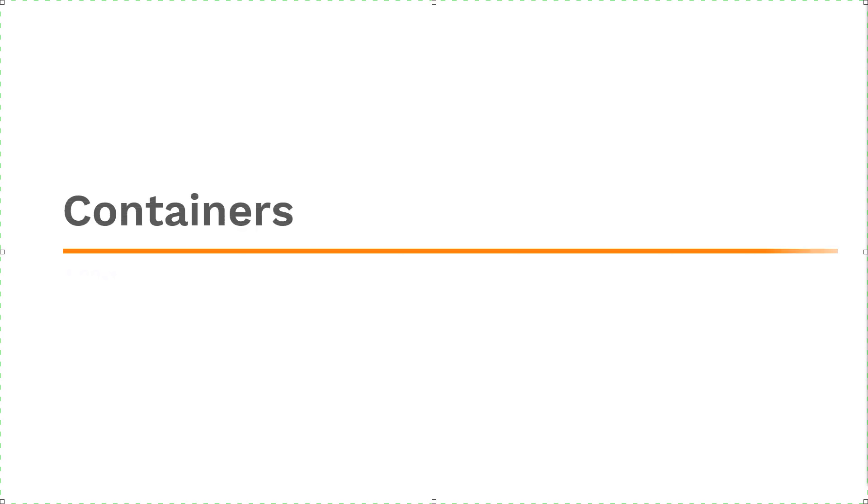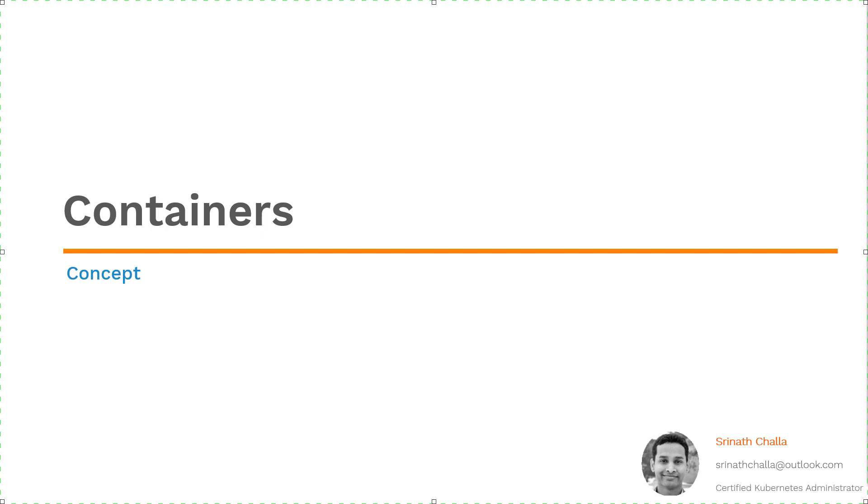My name is Sreenath Challah. I'm a certified Kubernetes administrator. So in the next few minutes, I'll try my best to get you up to speed on containers if you are new to this topic. So without any further delay, let's take a look at the things you will be learning in this video.